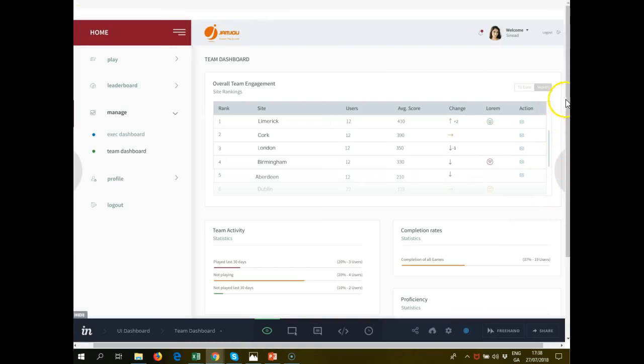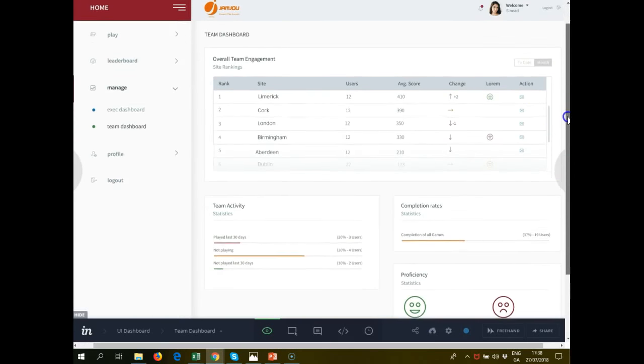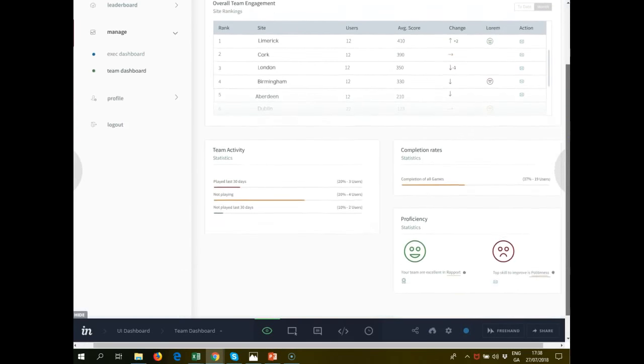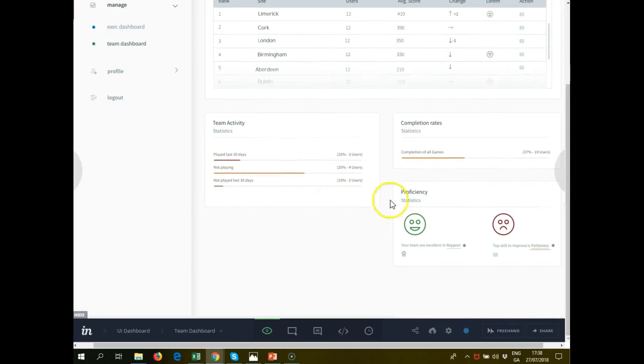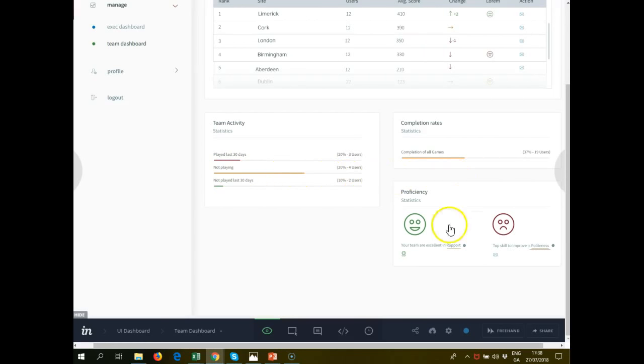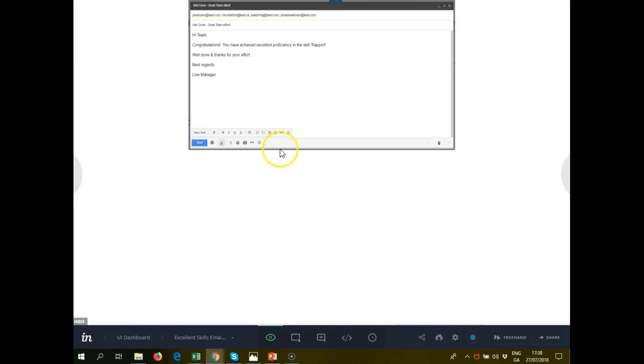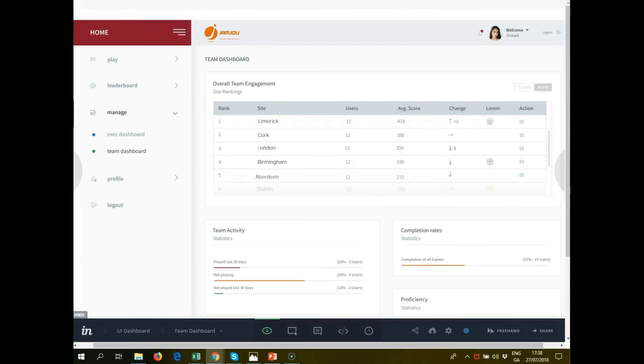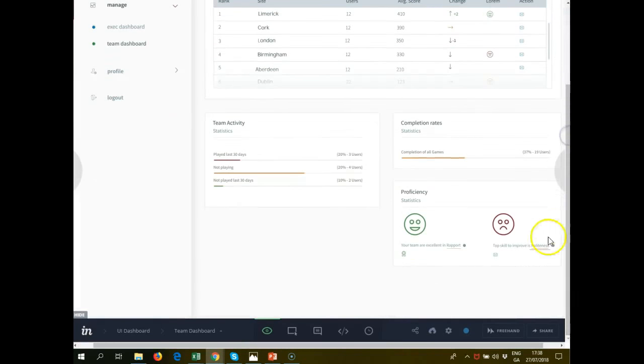We can also see our completion rates. The team activity, what they've done in the last number of days. We can see here the team is excellent in rapport. This would be a congratulation email saying well done team, you've done great in the skill. We can also see that one of the skills we need to improve on is politeness.